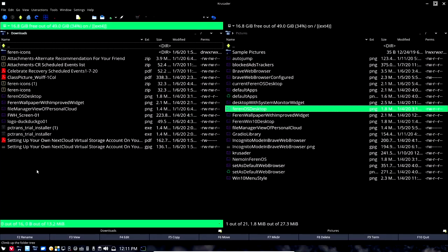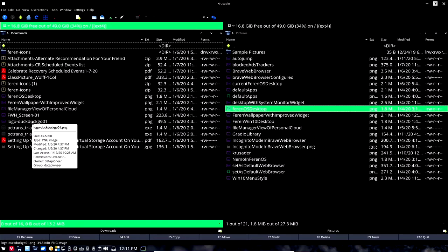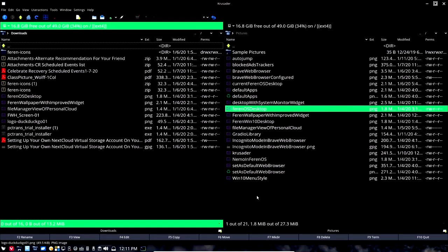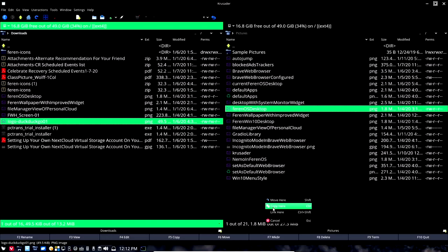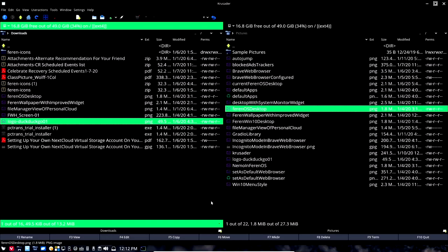Let's say I want to reverse the process and take the DuckDuckGo01 file and move it into the Pictures directory. I can left-click and drag that over and say Copy here — and so it copied that file into the Pictures directory. So I can do it either way, left or right.